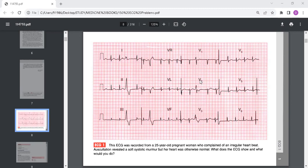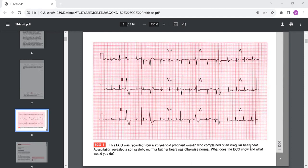Here you have an ECG recorded from a 25-year-old pregnant woman who complained of irregular heartbeat. On auscultation a prevailed soft systolic murmur but the heart was otherwise normal. What does the ECG show and what would you do? If you examine this ECG it shows sinus rhythm since each beat is being started by the SA node.